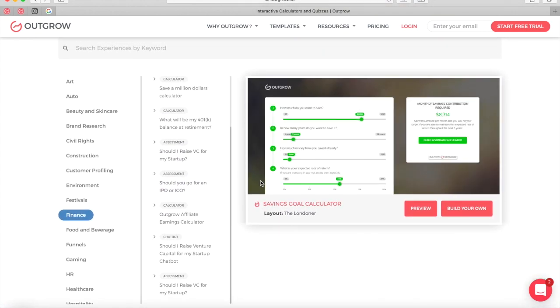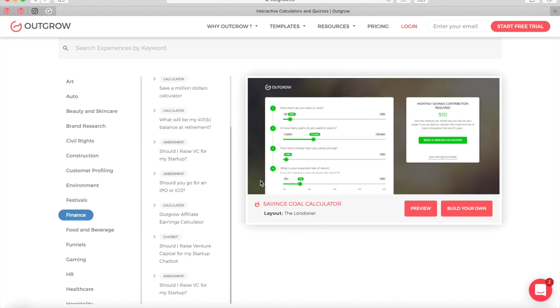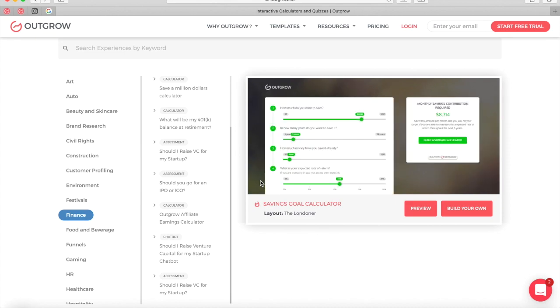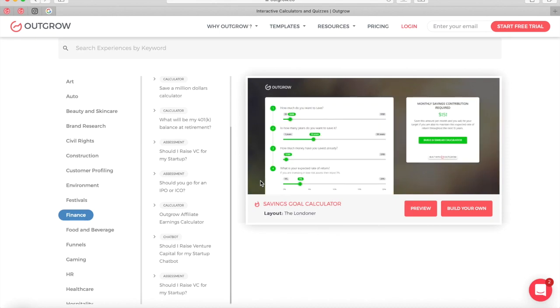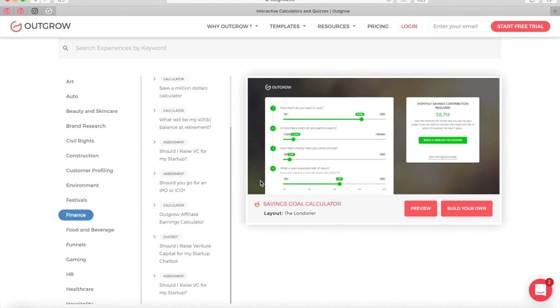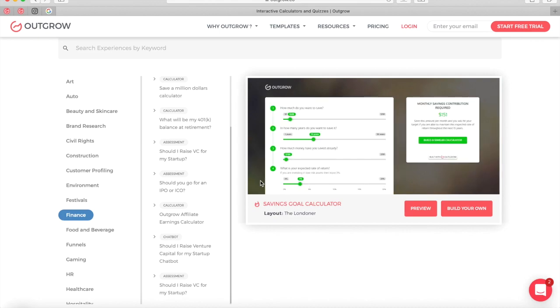Feel free to drop us a message at questions@outgrow.co if you have any questions about how you can use it with Intercom. I hope you enjoy using Outgrow.